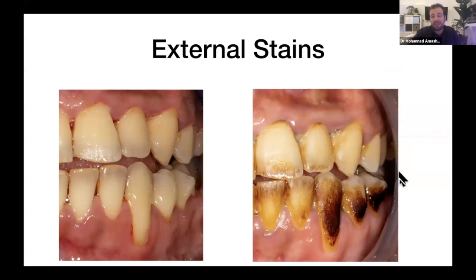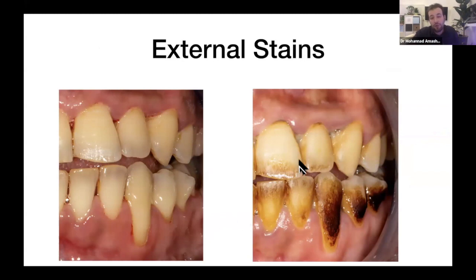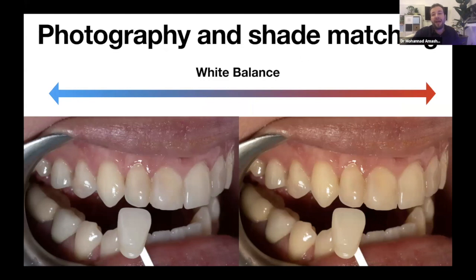Don't forget to remove external stains before shade matching — you can clean the teeth at the prior visit and the difference in appearance is dramatic. I like to use Profijet, a gentle powder that cleans the tooth surface very effectively. Let's talk about photography and shade matching, one of the most important tools in dentistry. Nowadays there are technologies allowing your lab to do shade matching just from a photo sent through software.